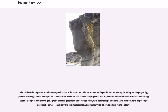The study of sedimentary rock strata includes paleogeography, paleoclimatology and the history of life. The scientific discipline that studies the properties and origin of sedimentary rocks is called sedimentology. Sedimentology is part of both geology and physical geography and overlaps partly with other disciplines in the earth sciences, such as pedology, geomorphology, geochemistry and structural geology. Sedimentary rocks have also been found on Mars.